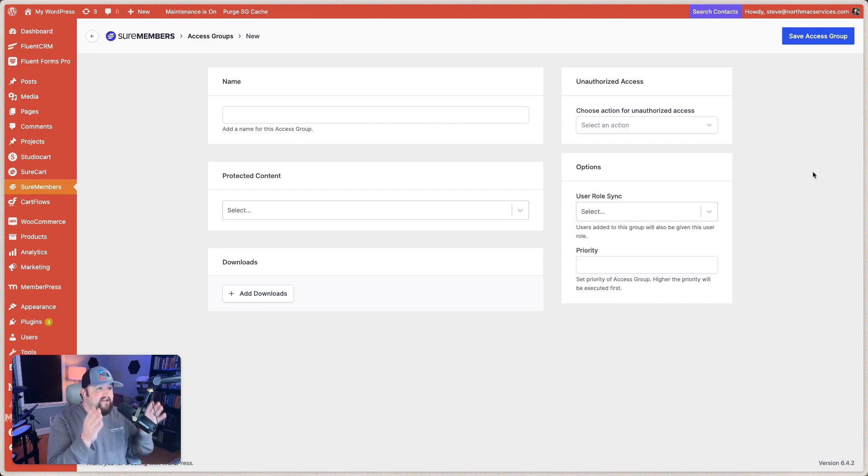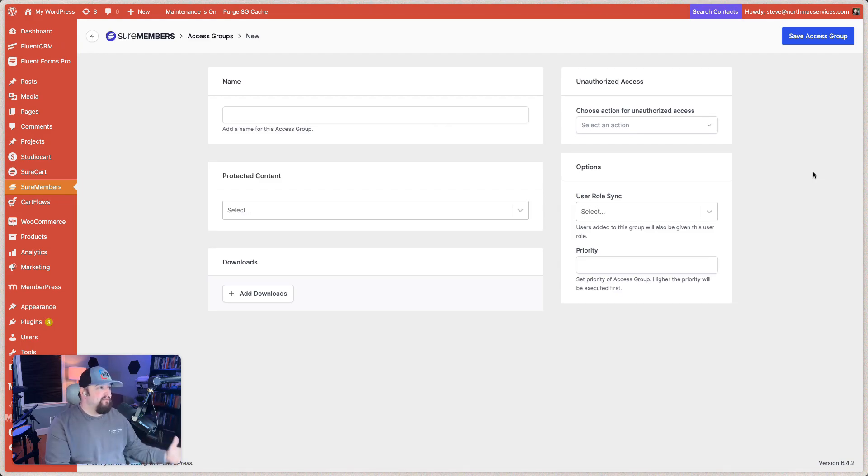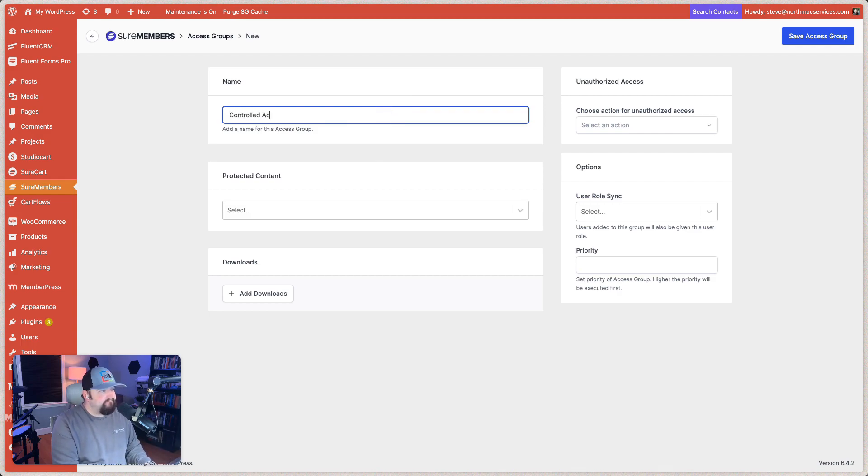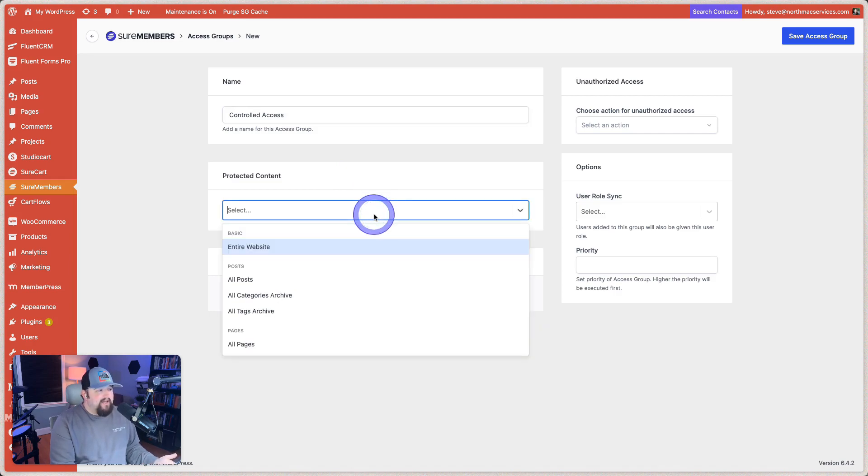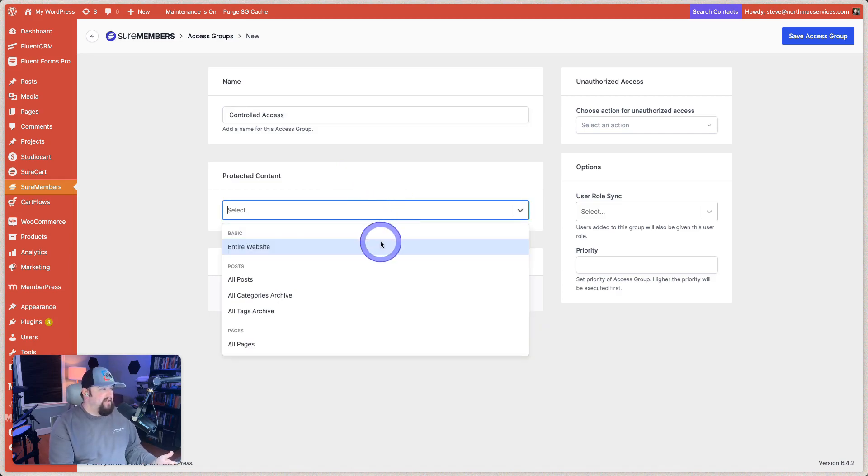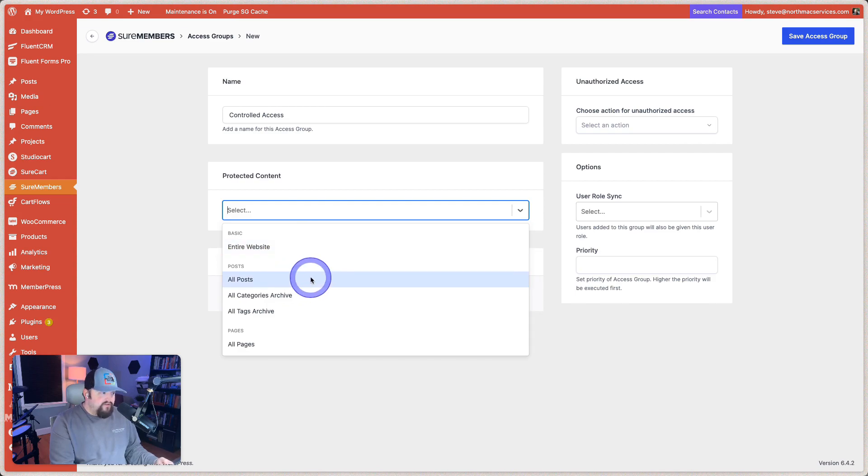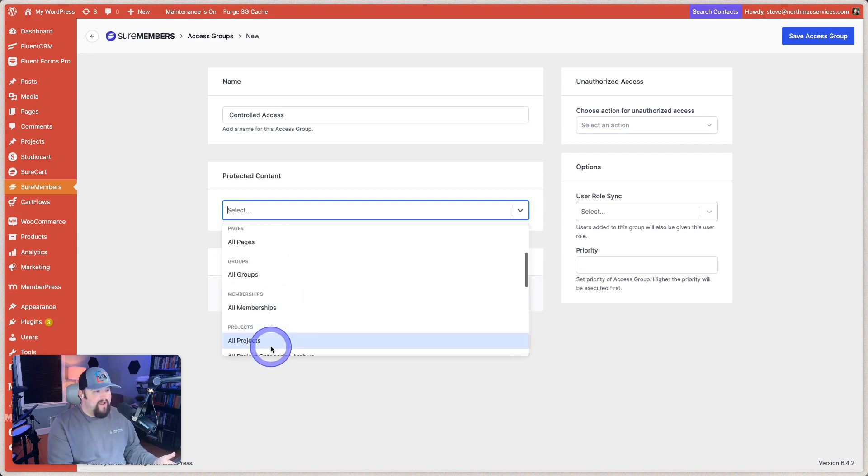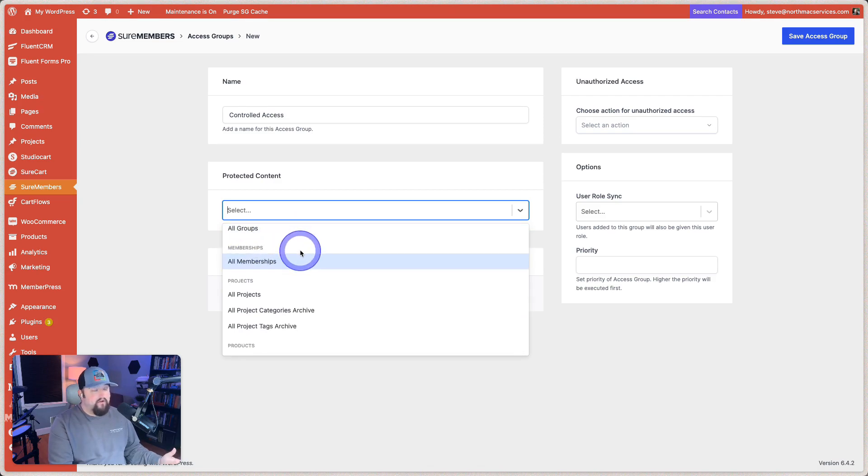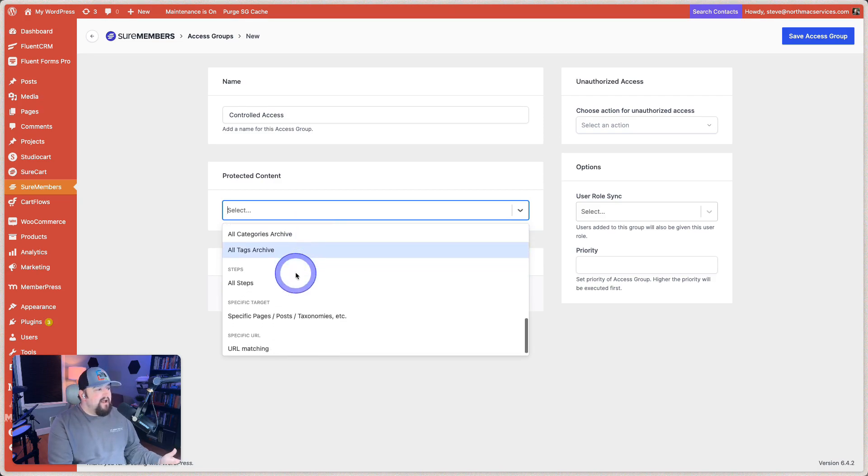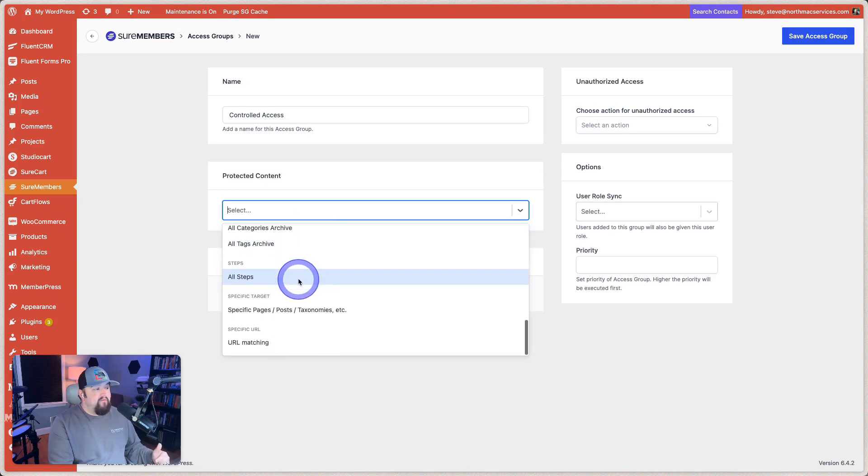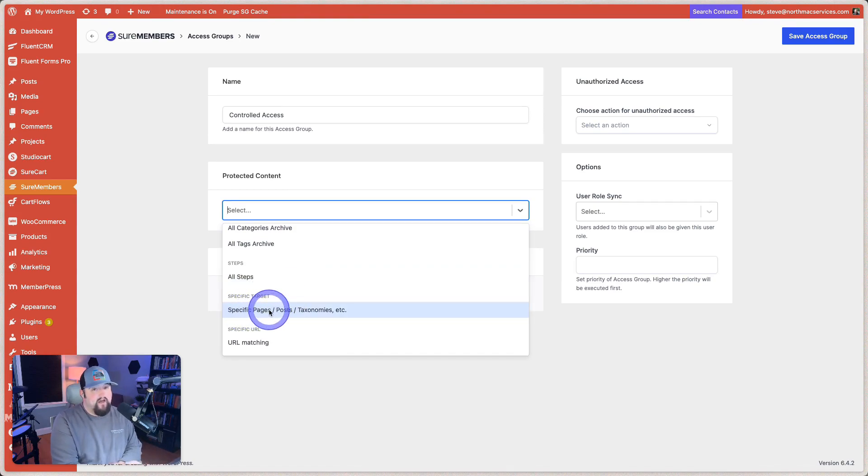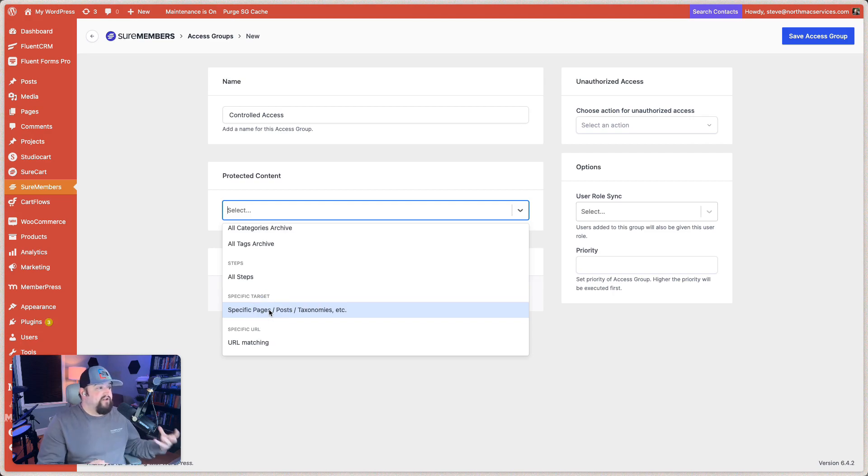Again, very simple, very clean. So we're going to name this. We'll just call this controlled access. And what do we want to protect? So do we want to protect the entire website or all posts or all categories or all tags or all pages? Or we can go down here and see the rest of our post types in there as well. But if we wanted to target that specifically, we could now go and say maybe there's specific posts or pages, taxonomies, etc. that we want to target.